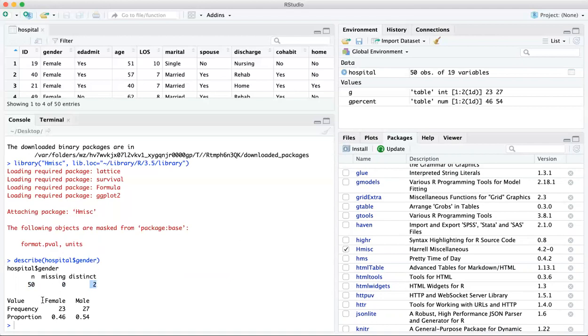And when we look down here, the categories are male and female. And these are our frequencies that we saw above 23 females and 27 males. And that equates to 46% and 54% of our sample.